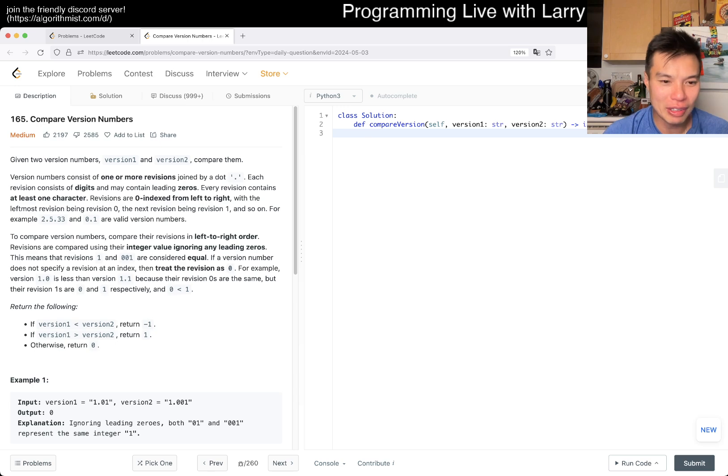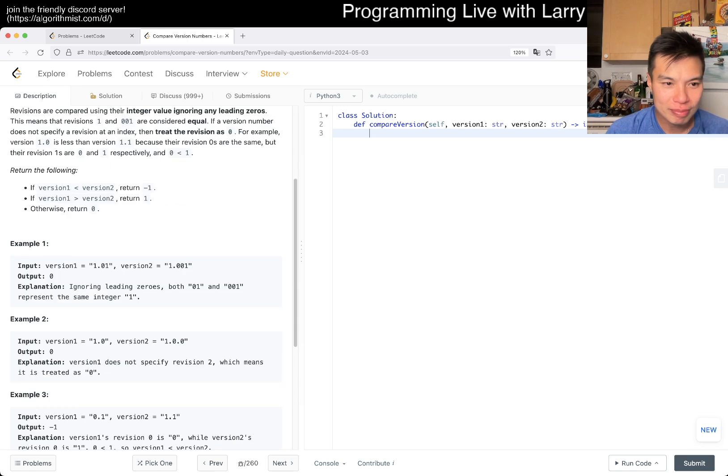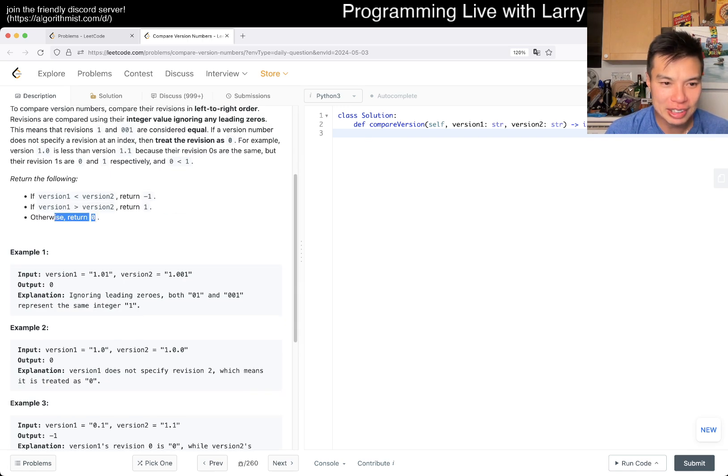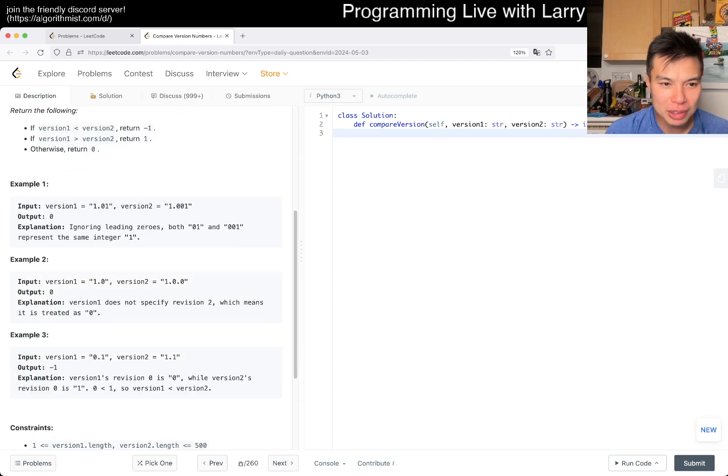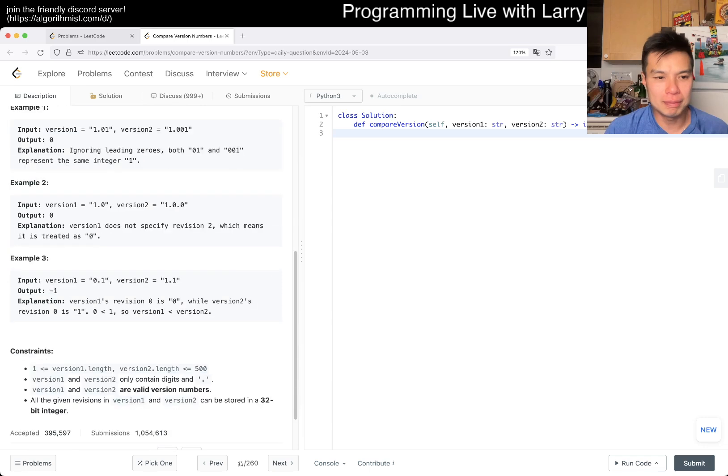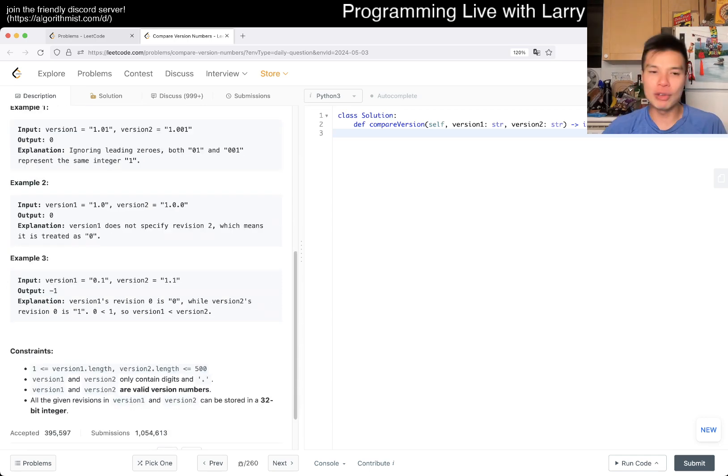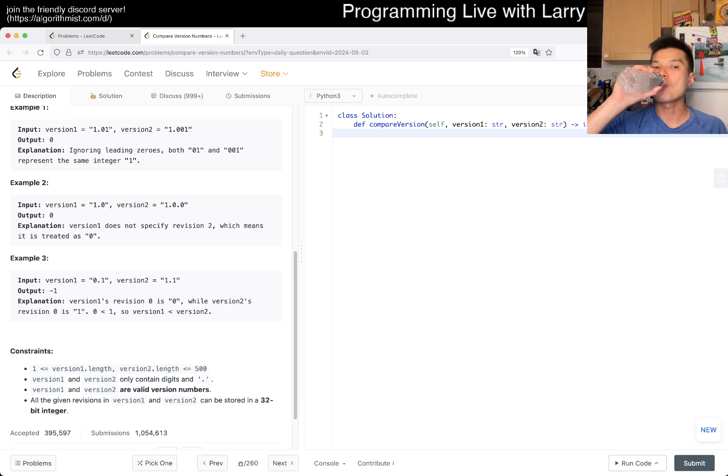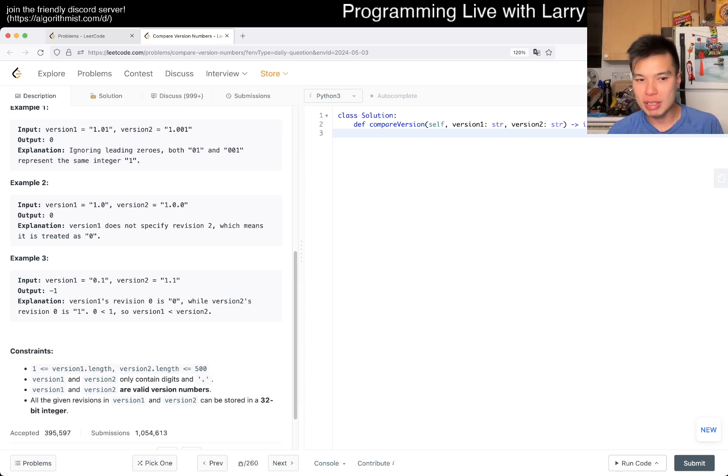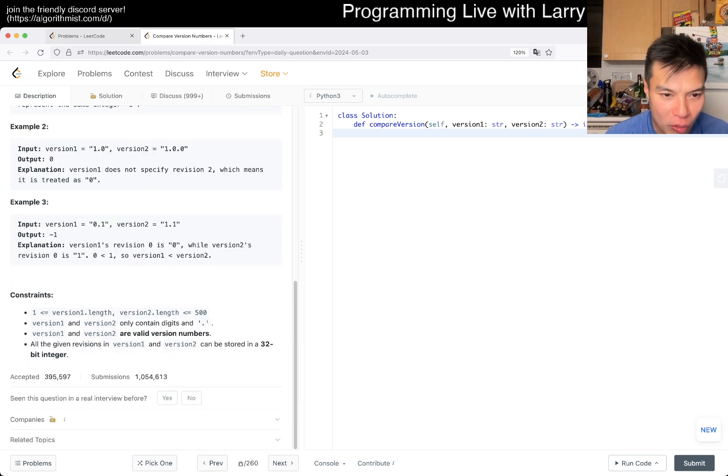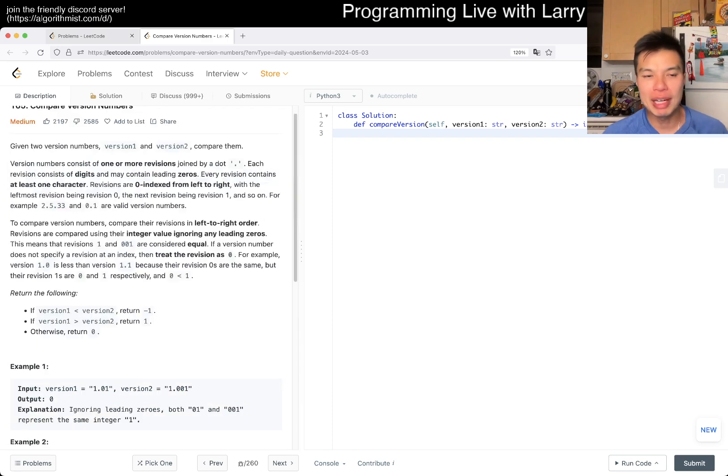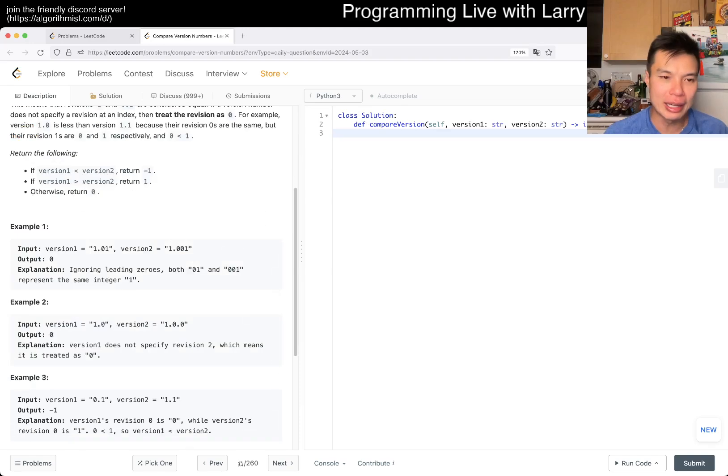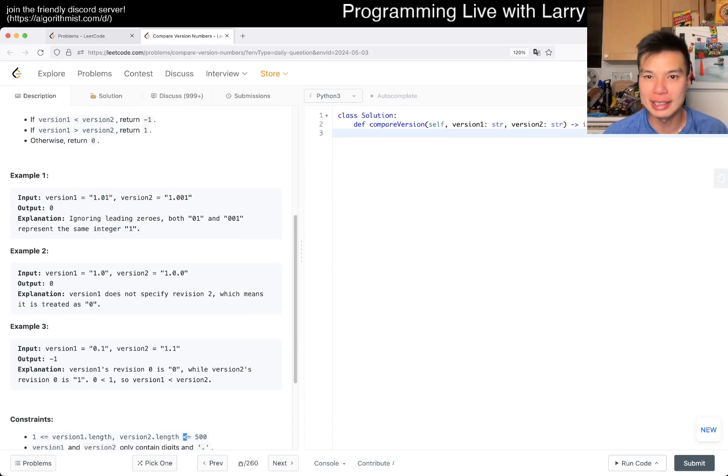Compare version numbers, okay. We return zero if the same. So then now we basically get the thingy. I think the most critical part about this that we want to do is just normalize, right? They're all valid version numbers. I think the biggest thing is just normalizing it, right?